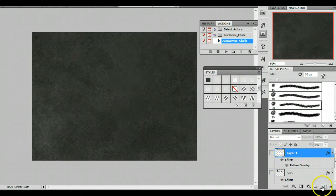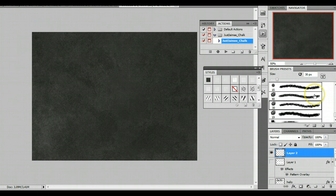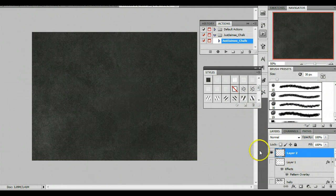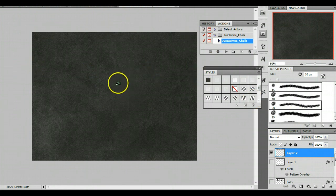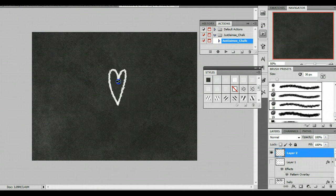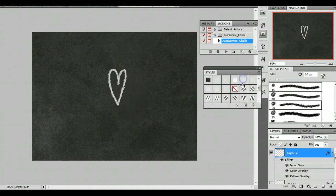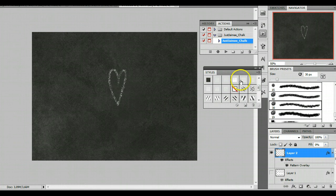And you don't even have to apply them to shapes. For example, if you have a tablet, like I have myself right now, you can really just use the brushes as they are. And for example, there's a little heart. And then you can apply a style to it. A chalk style. And there you go.